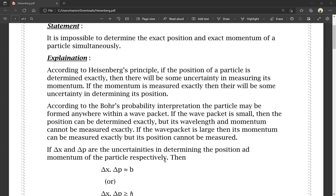If the wave packet is large, then the momentum can be measured exactly. However, there will be some uncertainty in measuring its position.